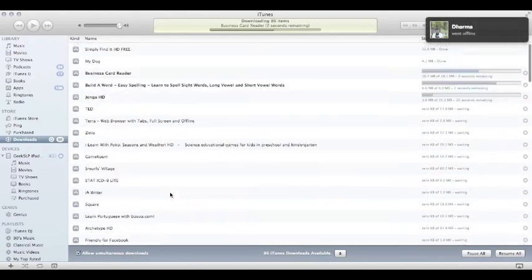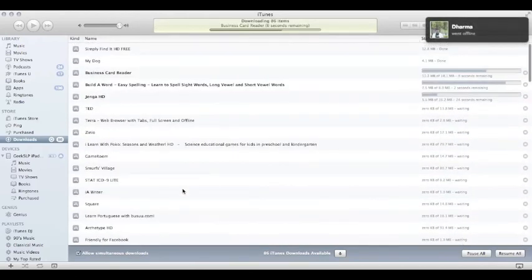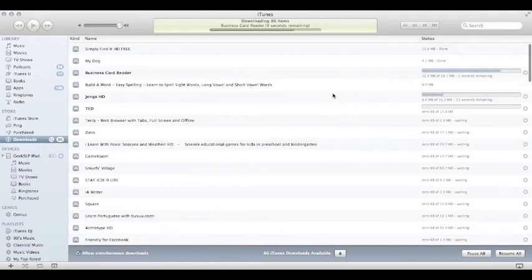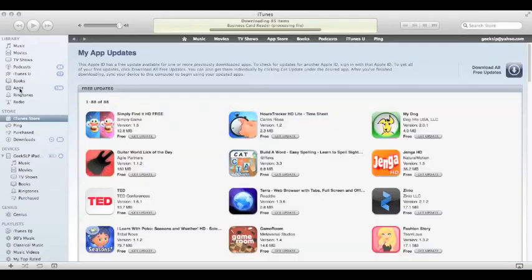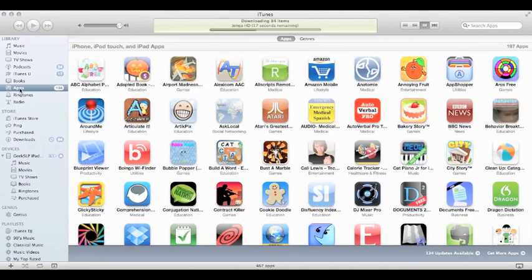Shame on me for having so many apps that need to be updated. I hope you guys are better than me and keep your apps updated as much as possible. Well guys, that was it for today. Thank you so much for watching.